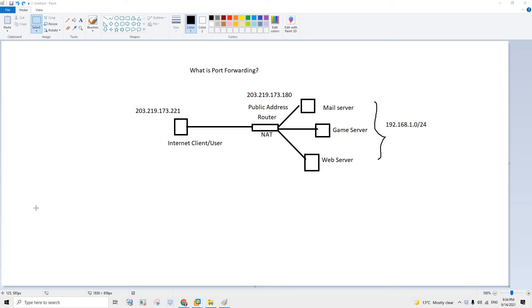Hello guys, in today's video I'm going to explain what port forwarding is, why do we use it, and when we use it.